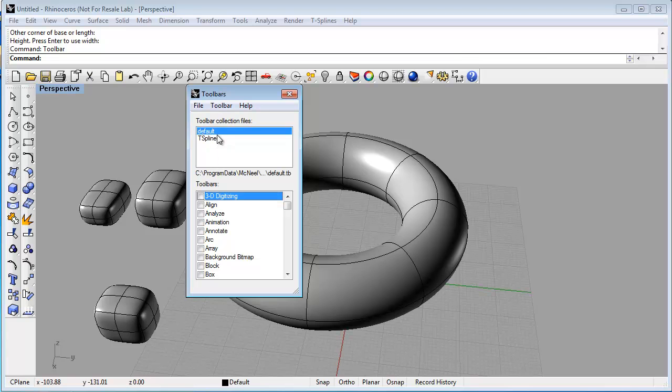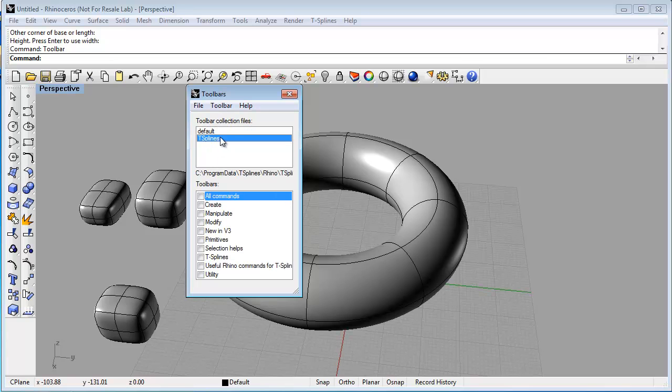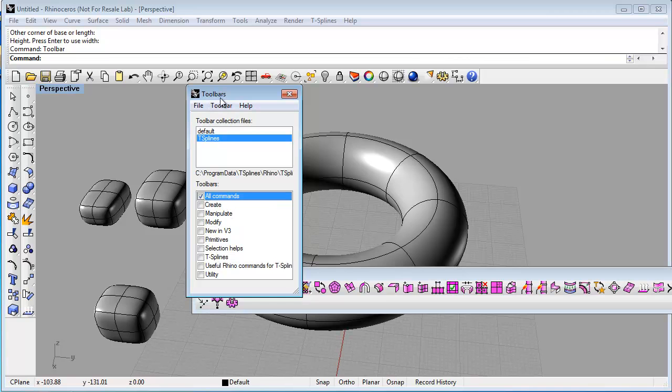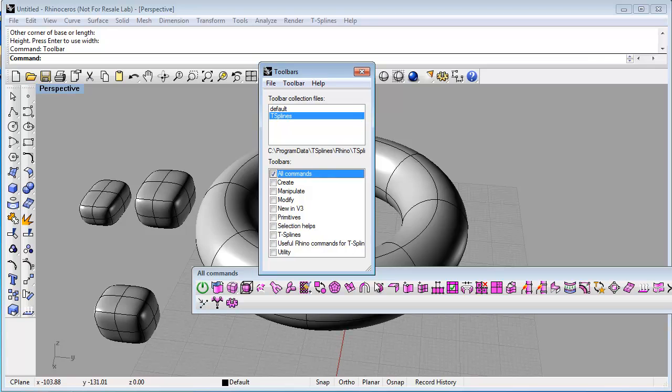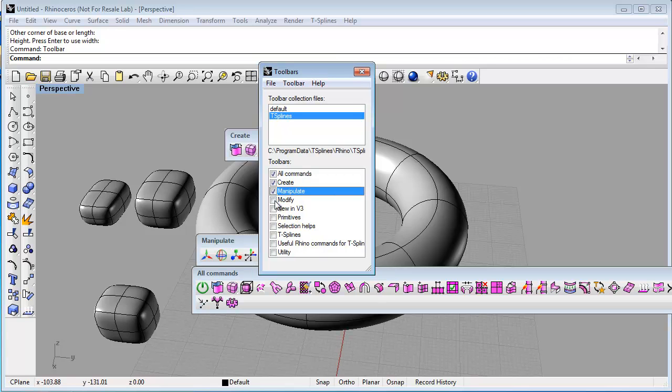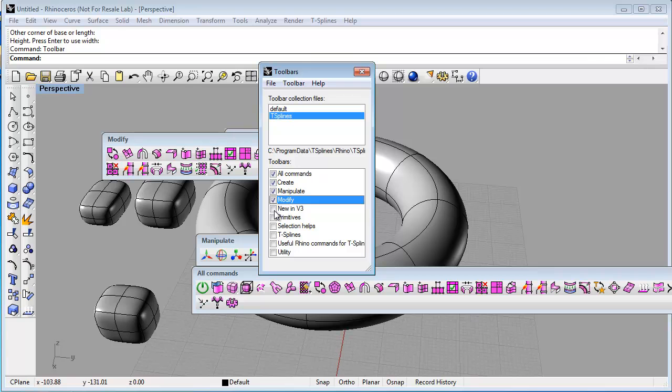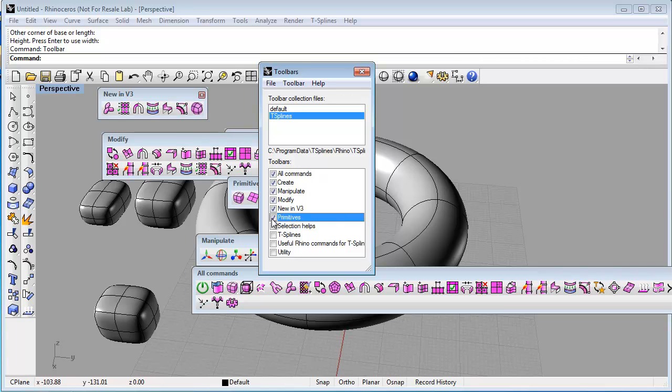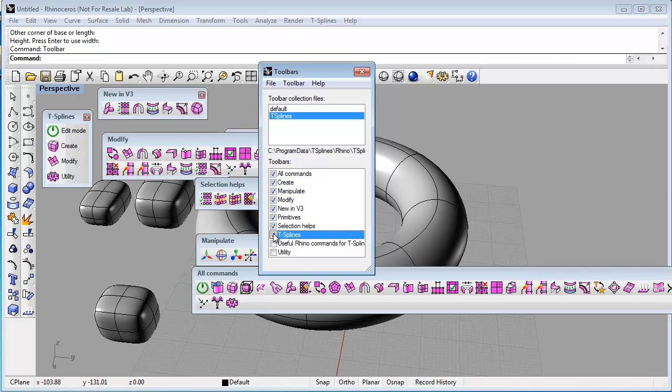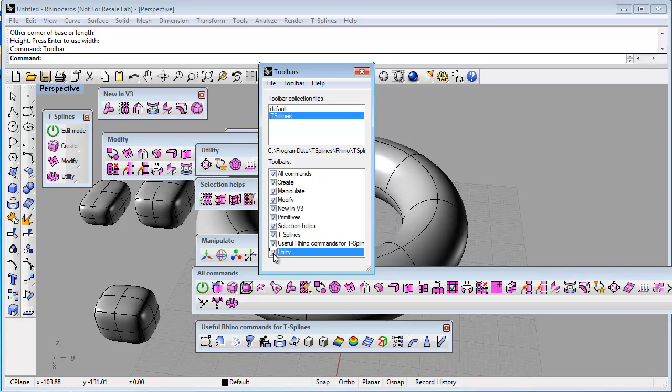So you may have more than I have here. You'll just want to find T-Splines and turn on whichever T-Splines toolbars you want to have. So there's actually a number of useful toolbars: all commands, create, manipulate, modify. So these are all the T-Splines toolbars.